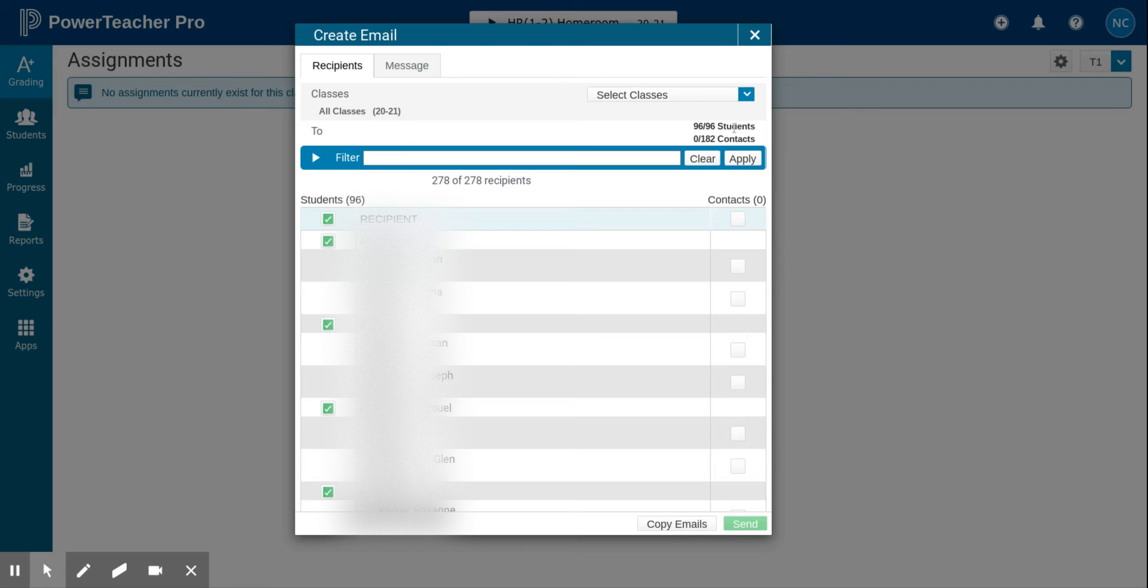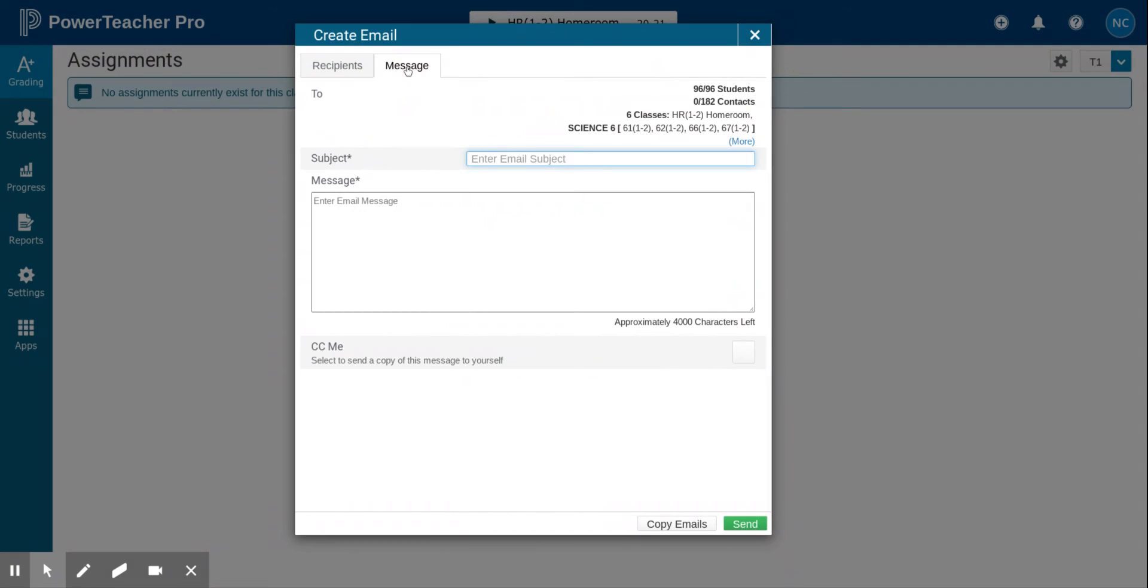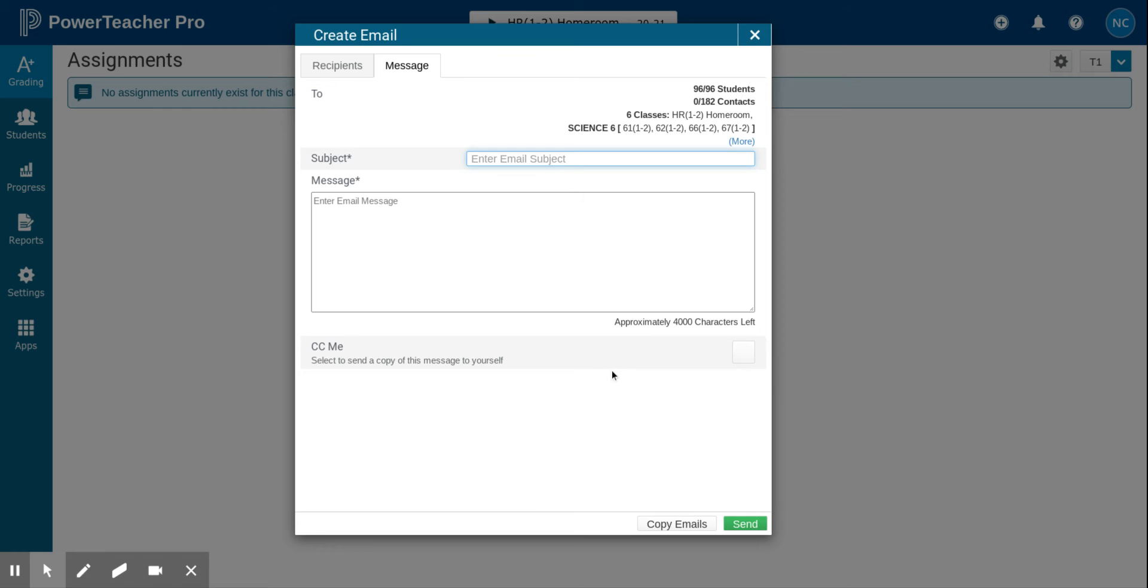Next step: click the message tab, enter in a subject, enter your message in the message box, and click the CC me if you'd like to receive a copy of this message.